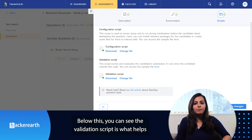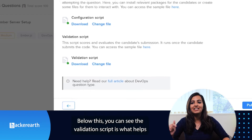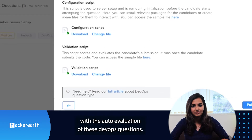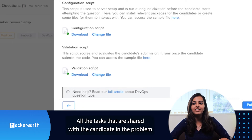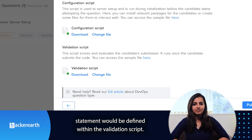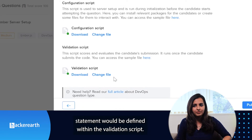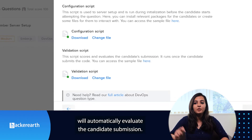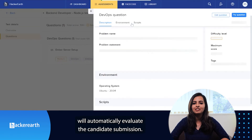The validation script is what helps the auto-evaluation of these DevOps questions. All the tasks that are shared with the candidate in the problem statement would be defined within the validation script. Once the candidates have written down the code, the validation script will automatically evaluate the candidate submission.